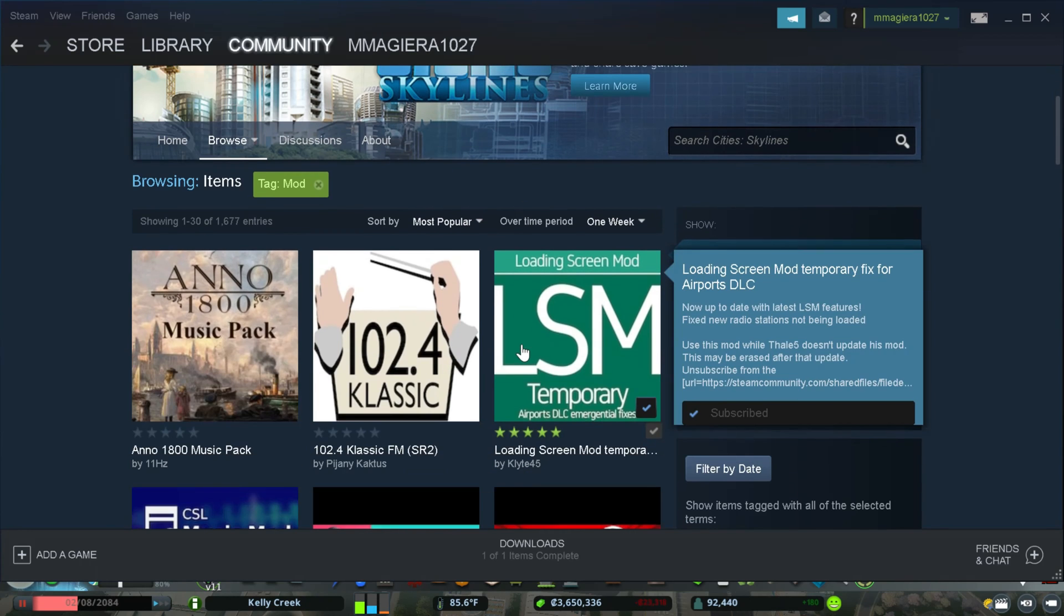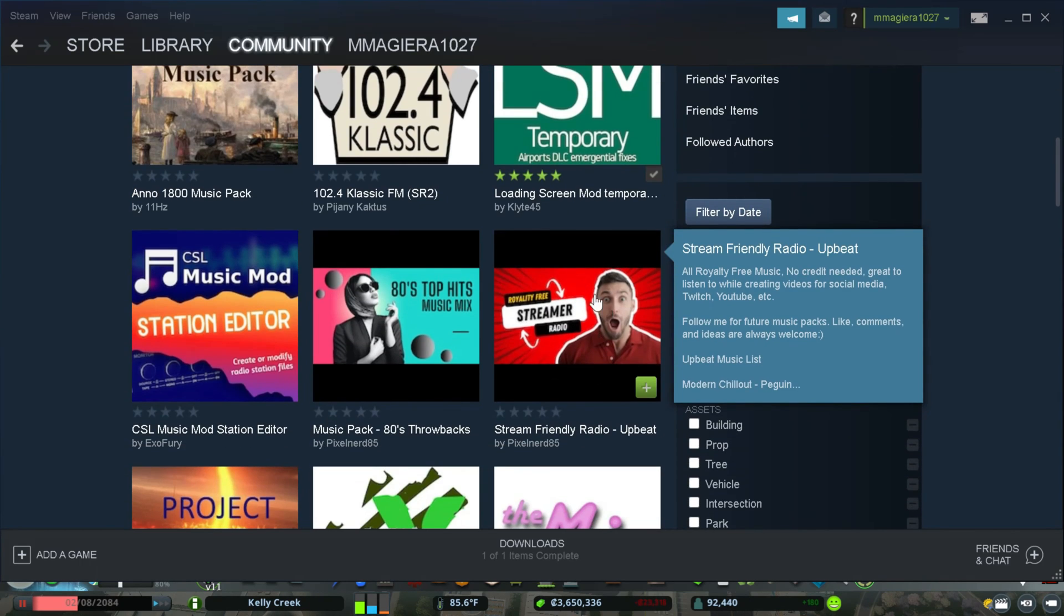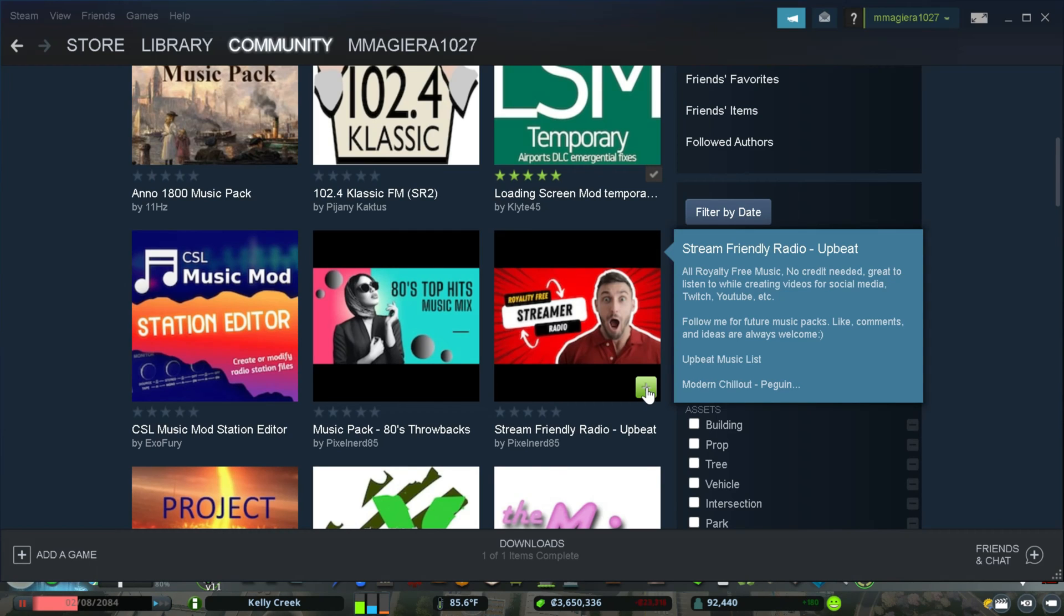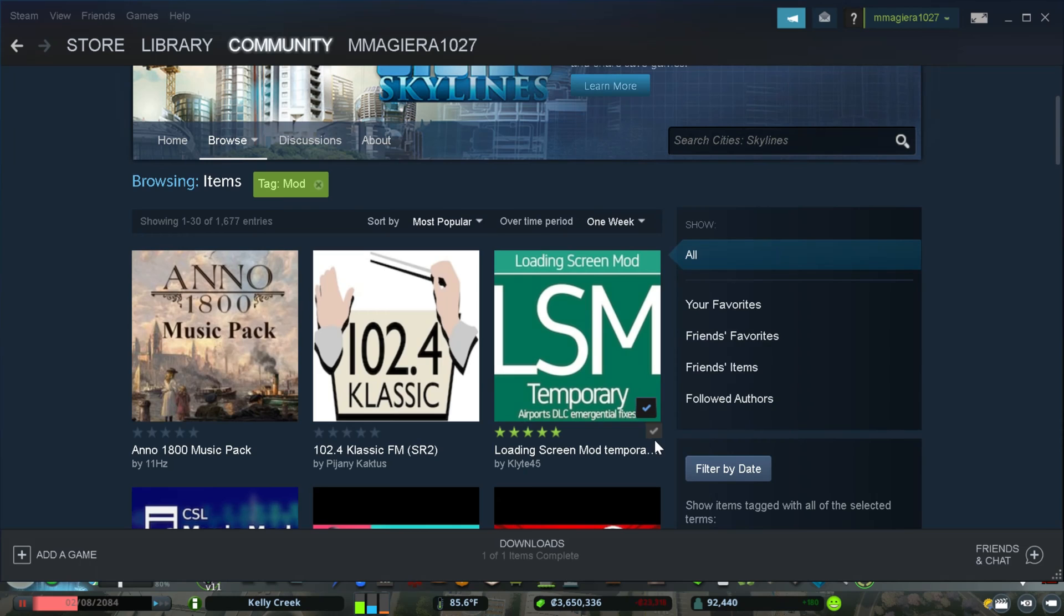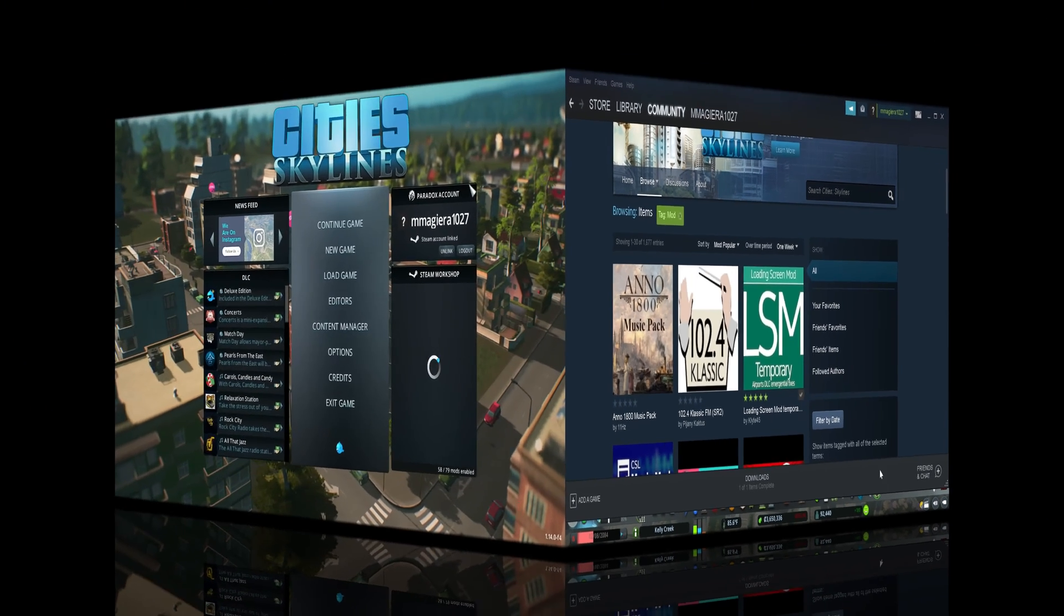So how do you actually download a mod for City Skylines? Excellent question. You can see that, let's say we wanted to stream Friendly Radio Upbeat. What you do is you're going to click the plus sign and that will automatically subscribe the mod into your Steam Workshop. And essentially, it will be installed in your game. So if you look over here, see this gray checkmark? That is exactly what it shows that I'm subscribed and it is downloaded in my game. Now, how do I activate these mods? That is the next question. So let's get started with that.